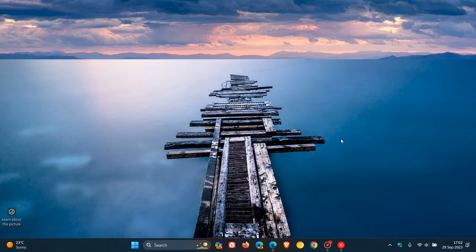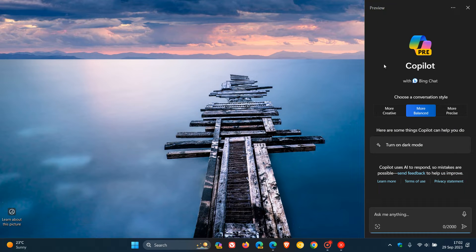Hi, Brent Tech here, where tech is made simple. So earlier this week, as many of you will know by now, Microsoft started rolling out the new Windows Co-Pilot as part of the Moment 4 feature update to Windows 11 22H2, and Co-Pilot brings centralized AI to the Windows 11 desktop.